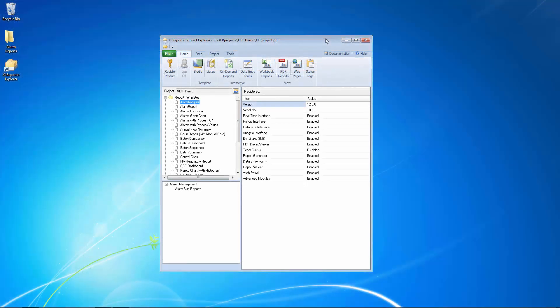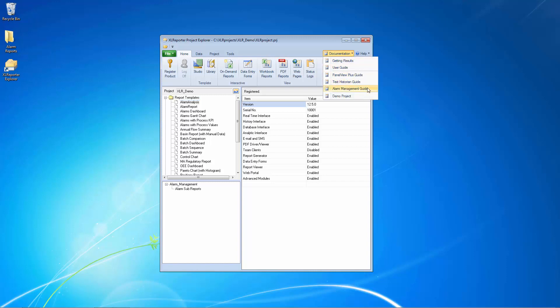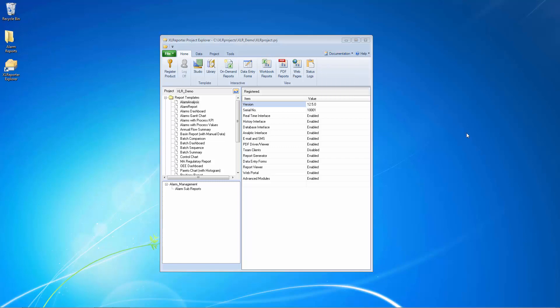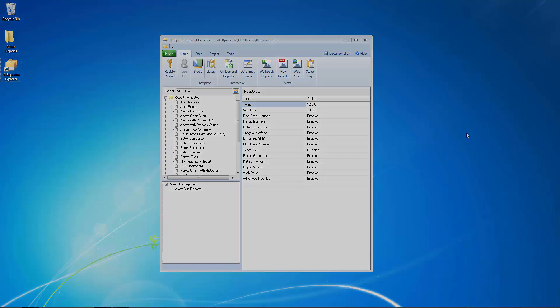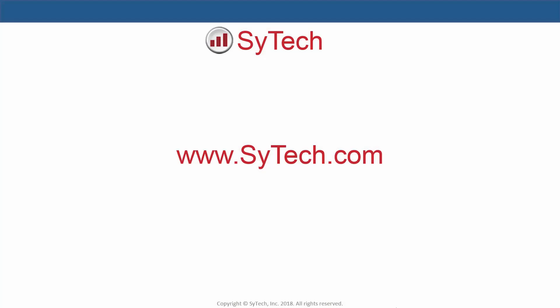For more information on the advanced alarm connector and configuring customized reports, see the built-in product documentation. For more information, visit us online at www.scitec.com.